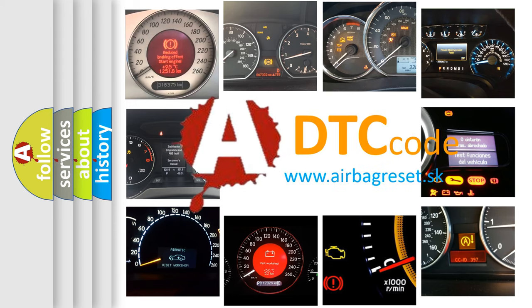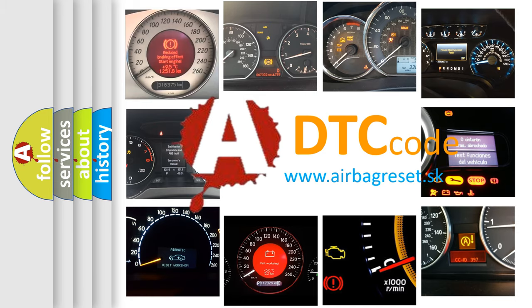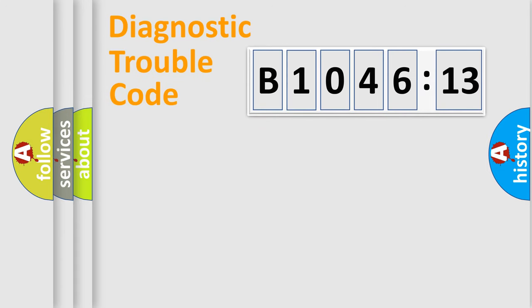What does B1046-13 mean, or how to correct this fault? Today we will find answers to these questions together. Let's do this.